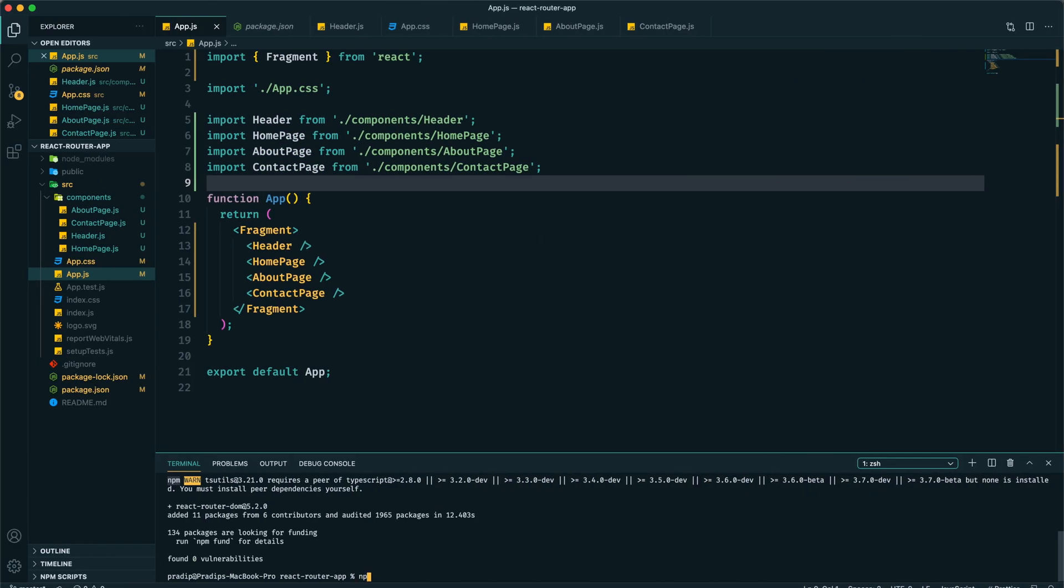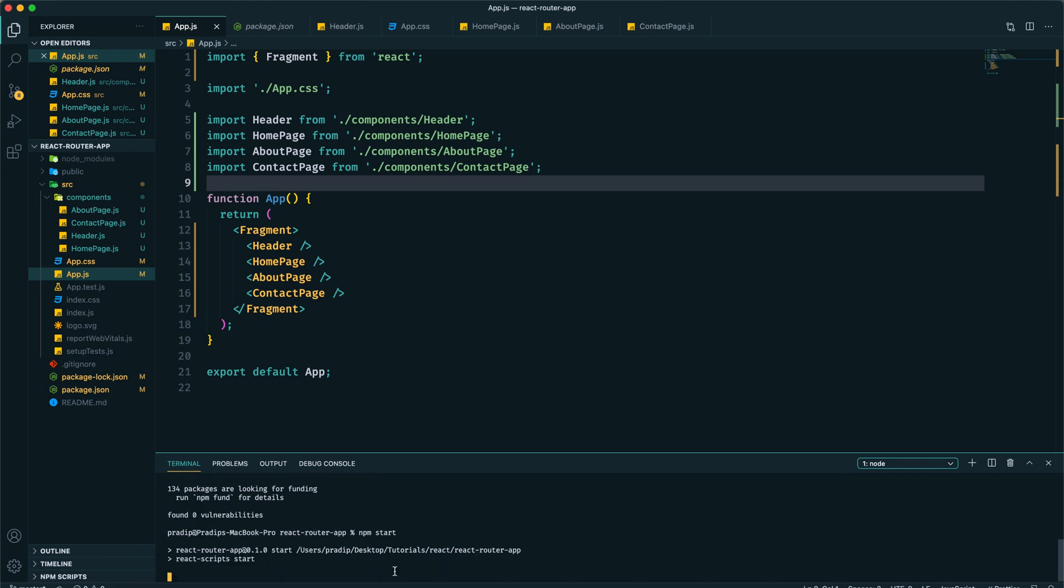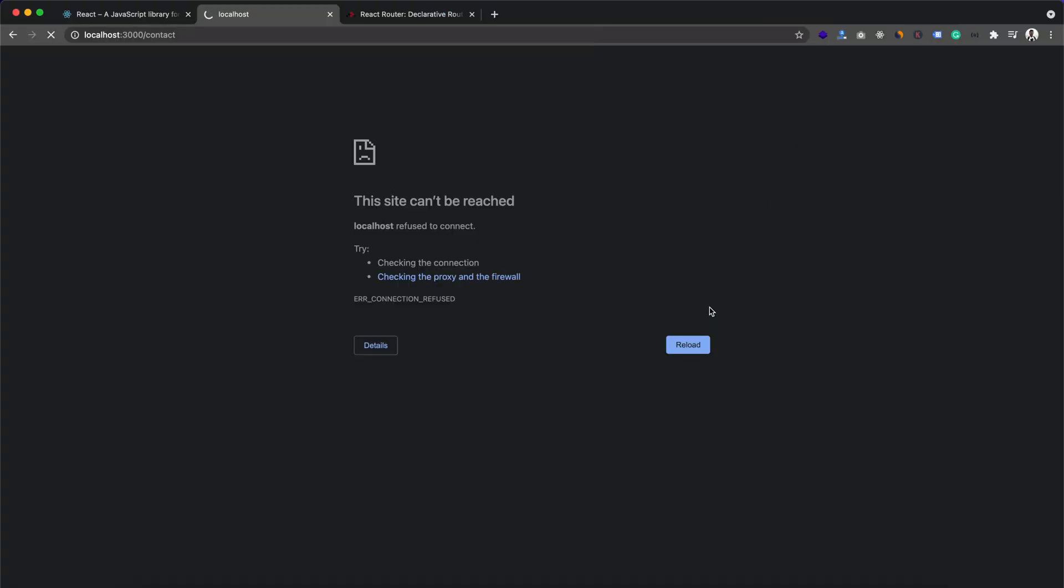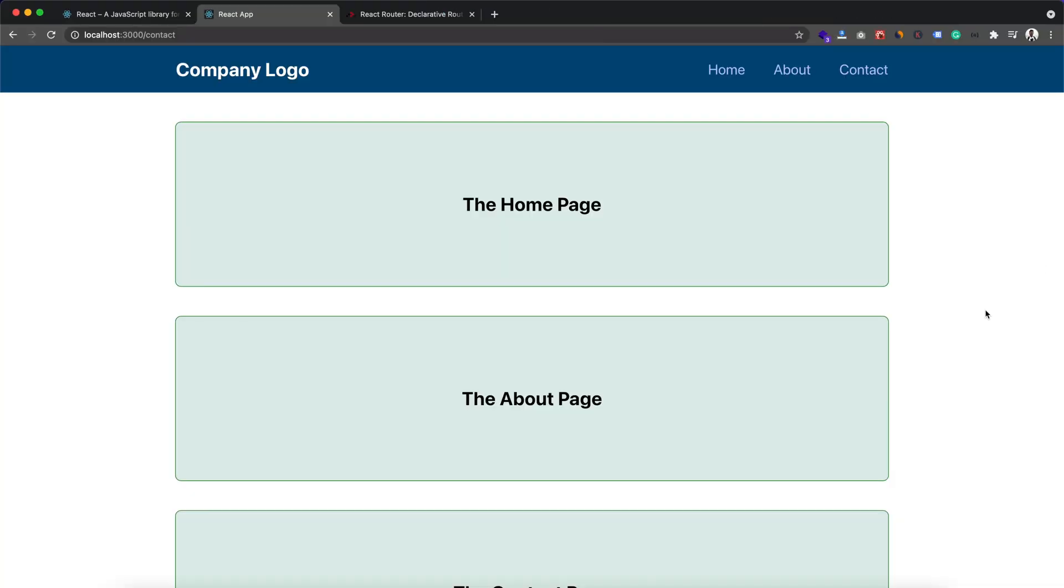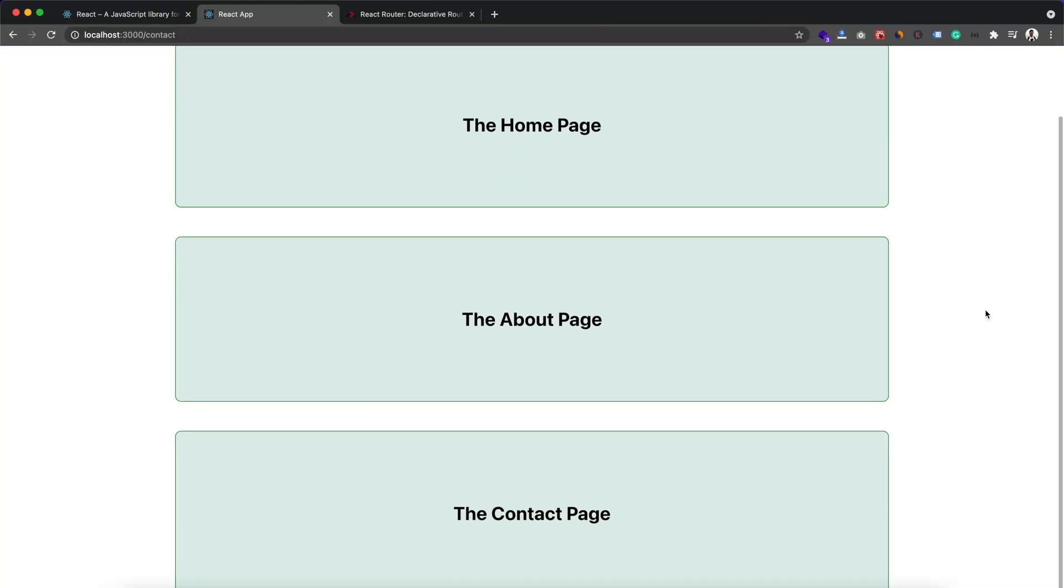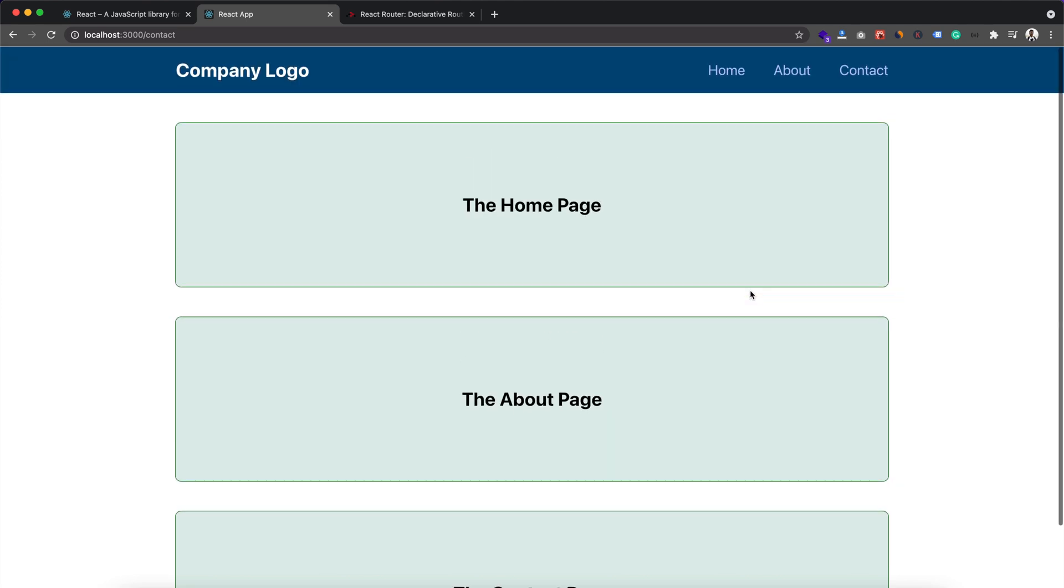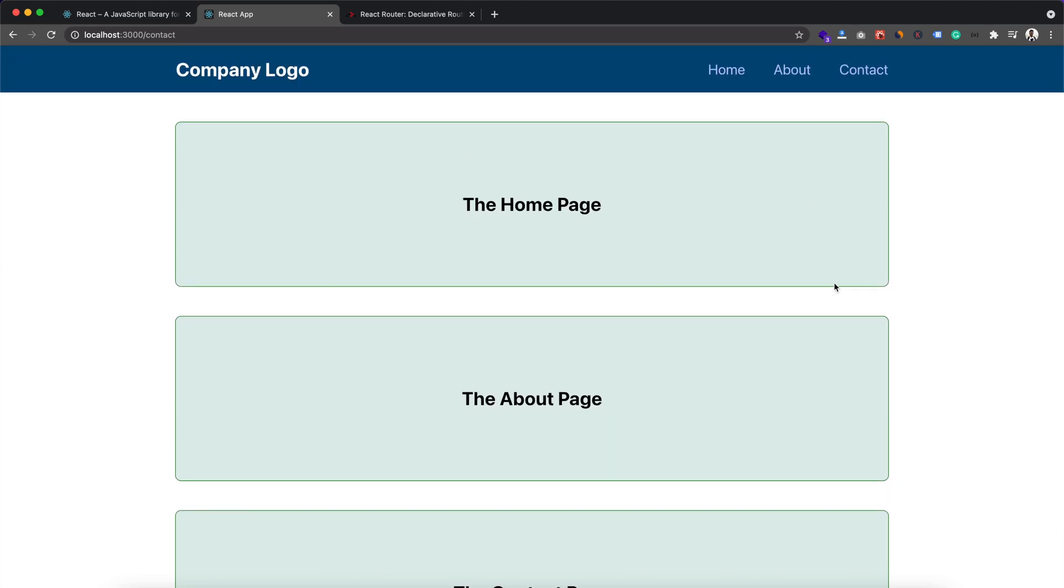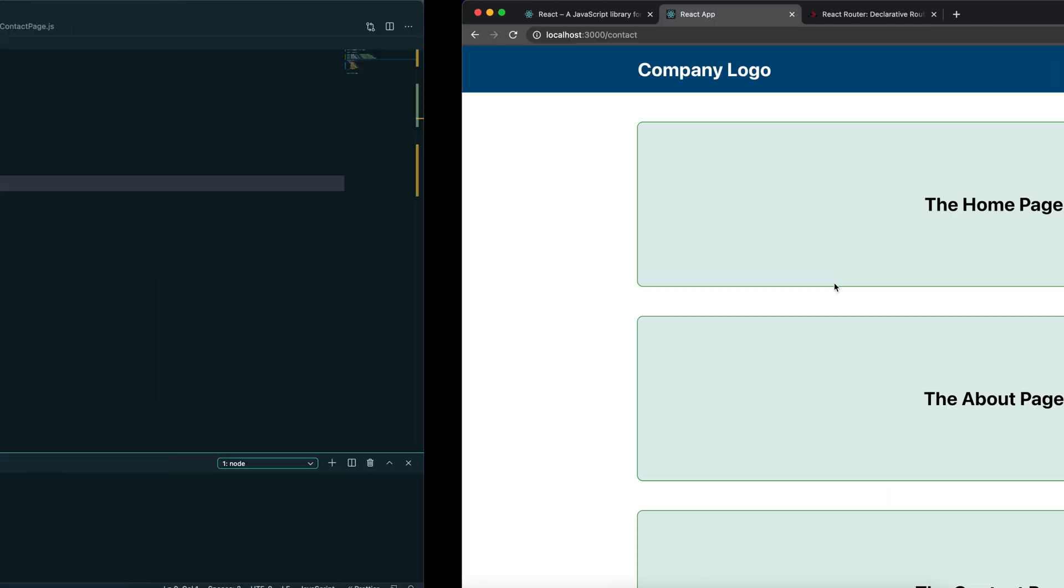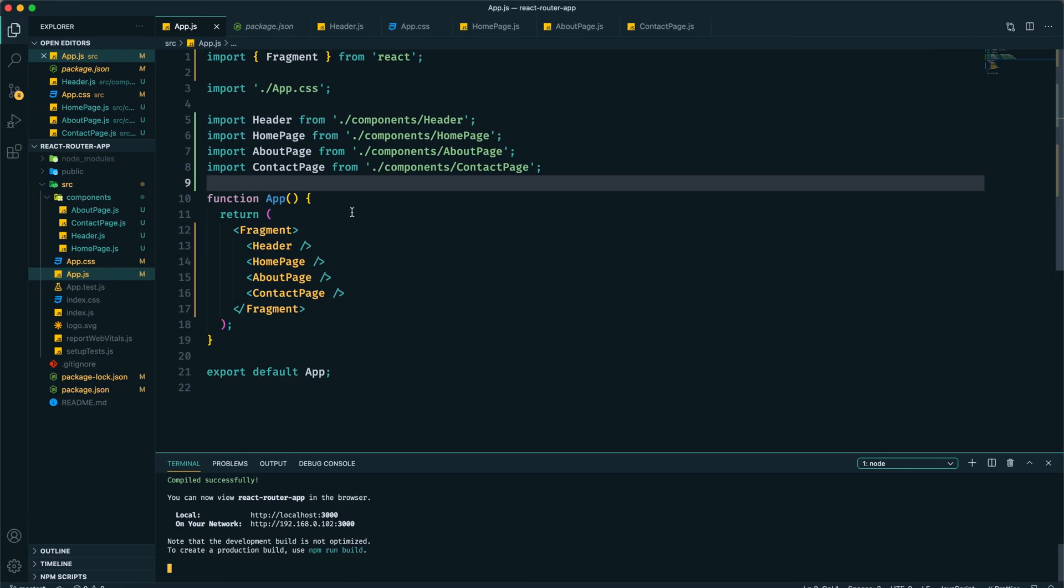Make sure you import those. Now after saving it we cannot see anything because we need to run the development server by using npm start. Now we can see that all these three blocks are present on the same page, and we don't want that.